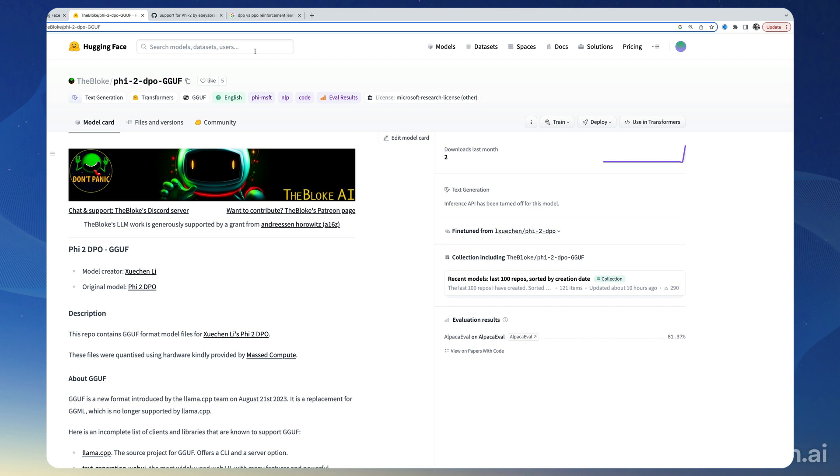TheBloke is one of the largest producers of fine-tunes out there, and they have a DPO fine-tuning. DPO stands for direct preference optimization. So that's an alternative to RLHF. Actually, it is another RLHF technique.